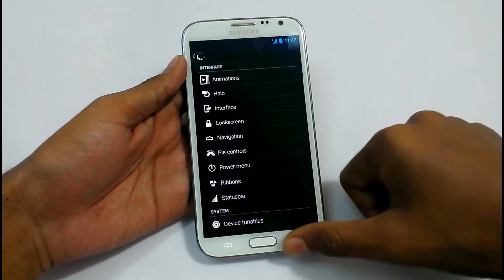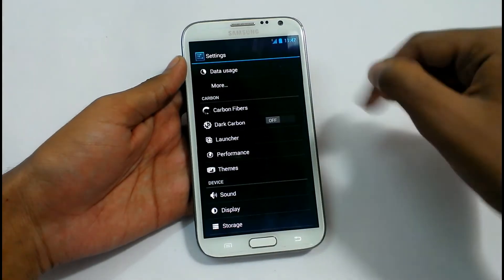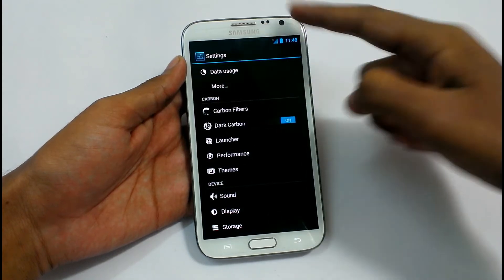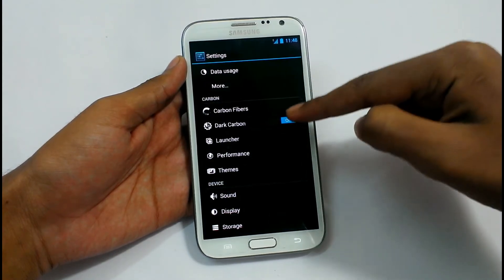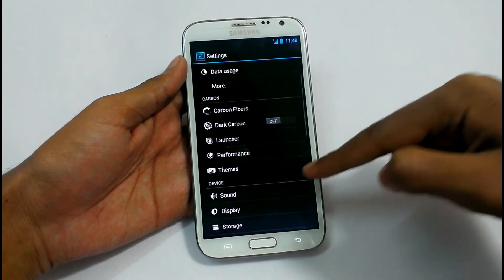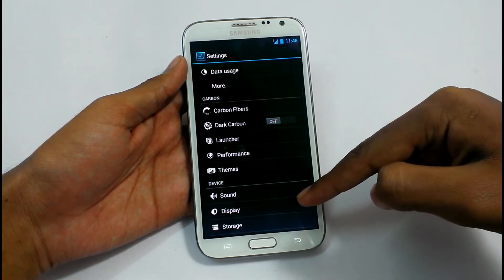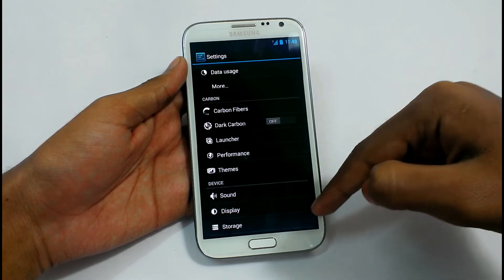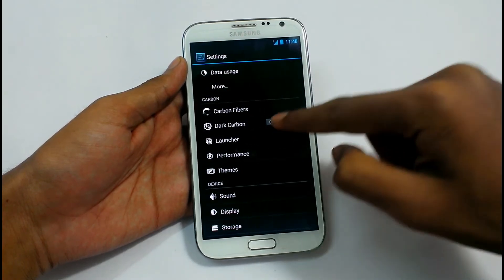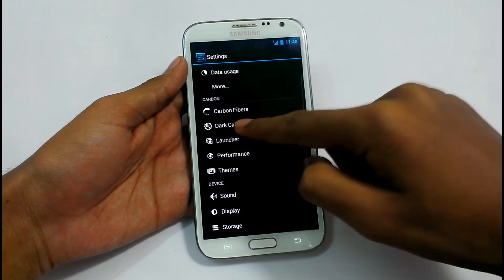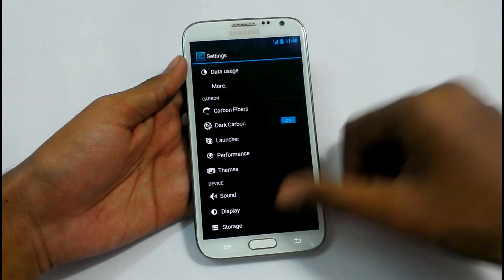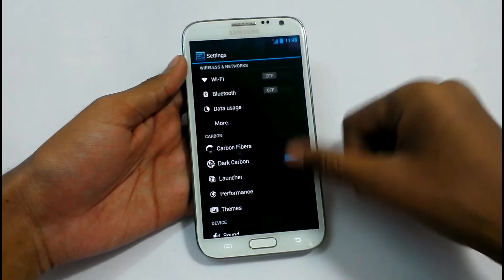I'm going to disable this. Carbon Fiber will just make the screen completely black. As you can see, the background and settings have become completely black, with a shiny silvery grey color at the bottom and black at the top. If we enable Dark Carbon, it will make the whole device black with a black background.